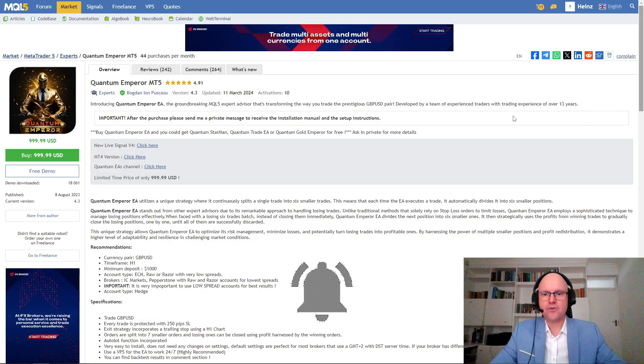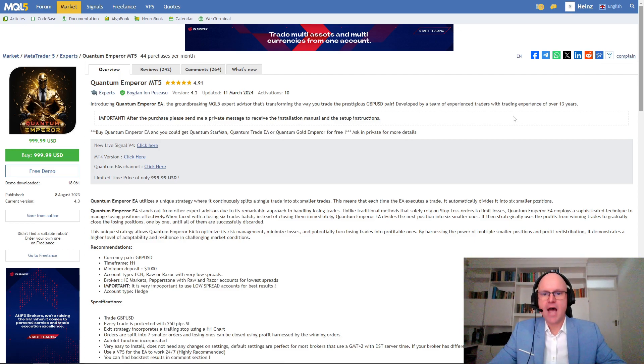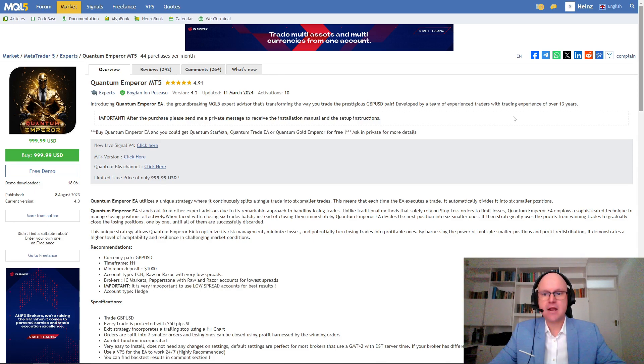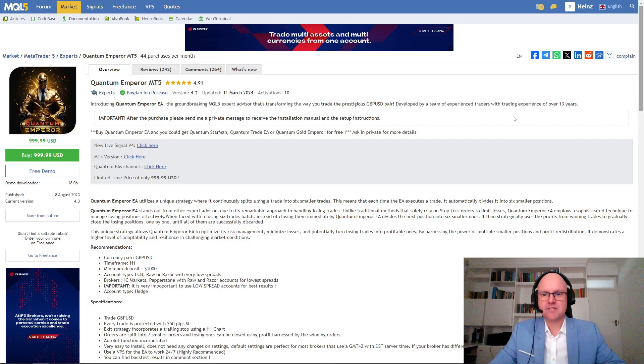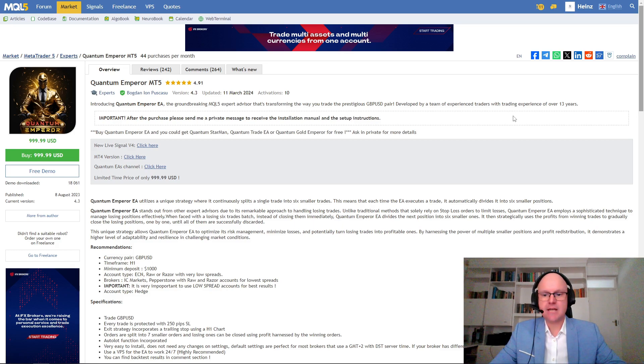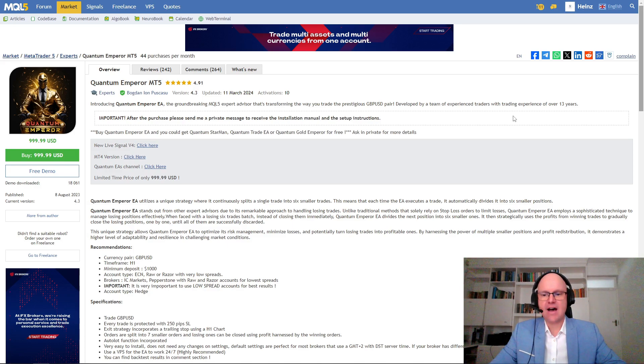So the first thing that I like to do is look at the information provided by the author and what we can see is that the author is generating a lot of reviews by offering another robot if you get a positive review for his bot. Now the bot is set to be traded on the GBPUSD or the British pound against the US dollar on the hourly time frame with a minimum deposit of a thousand dollars.